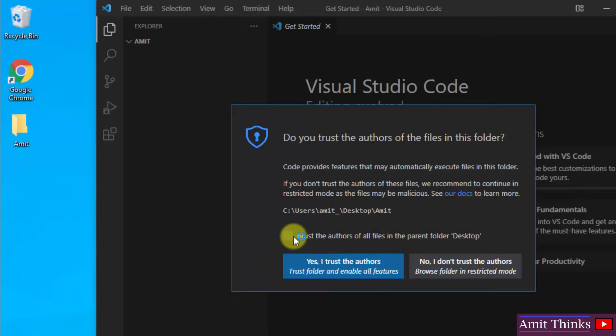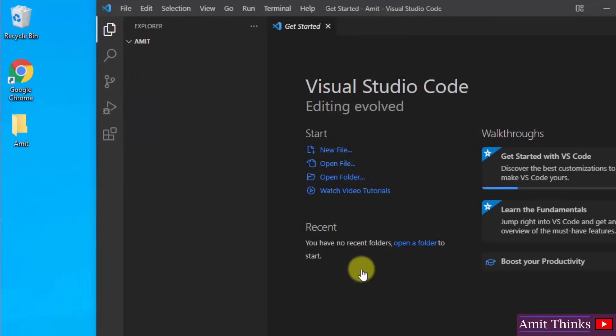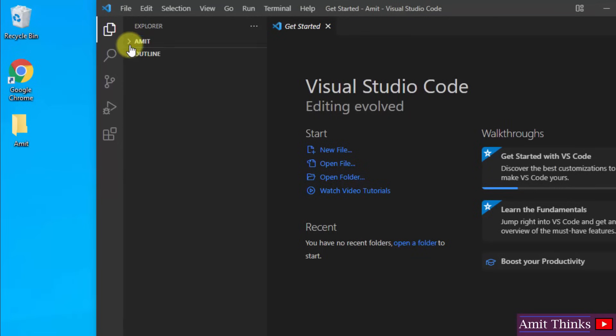Yes, I trust it. You need to select it and click on I trust the authors. Okay, now we have this Amit folder here and the same is visible here.